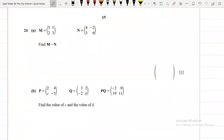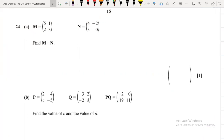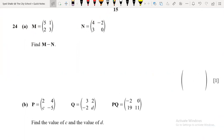In this video we will discuss how to subtract matrices and how to find the product of two matrices. Let's start with question 24, Paper 2, May/June 2021.